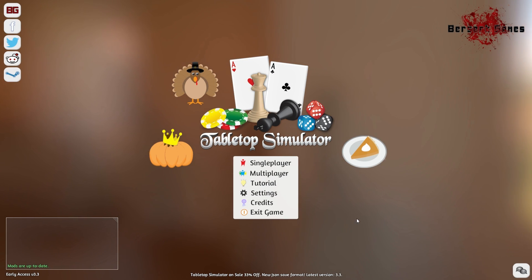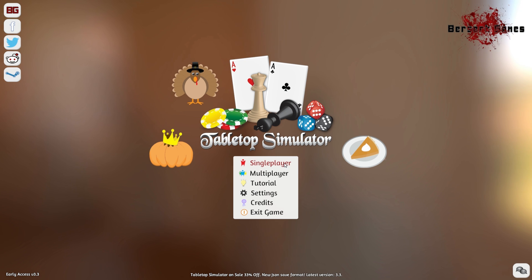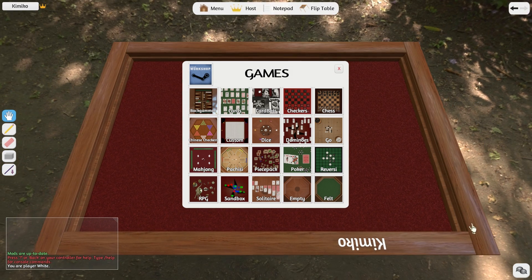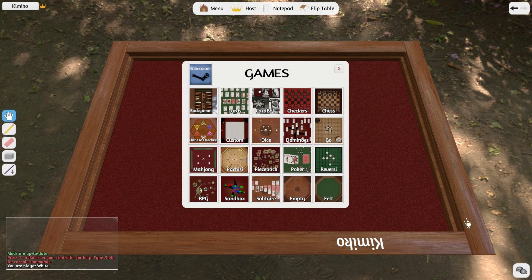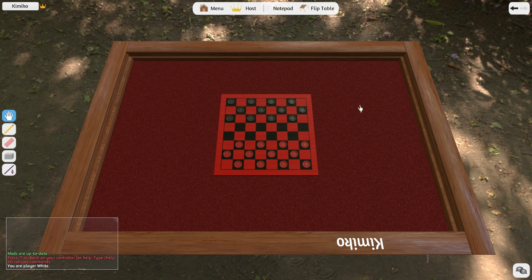Welcome to the Tabletop Simulator tutorial series. I'm Kimiko from Berserk Games and this episode focuses on hosting and connecting to servers.